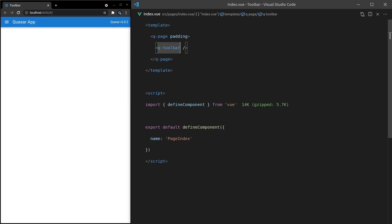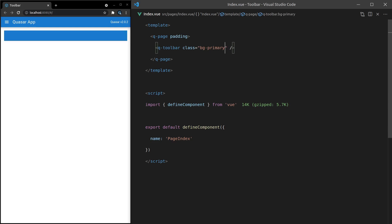Let's start by adding some colors. Class is equal to background-primary, and now we get our primary color for the toolbar. You'll definitely want some text for your toolbar. For example, this is a toolbar at the top of the Quasar app, and there's some Quasar app text showing inside of there.